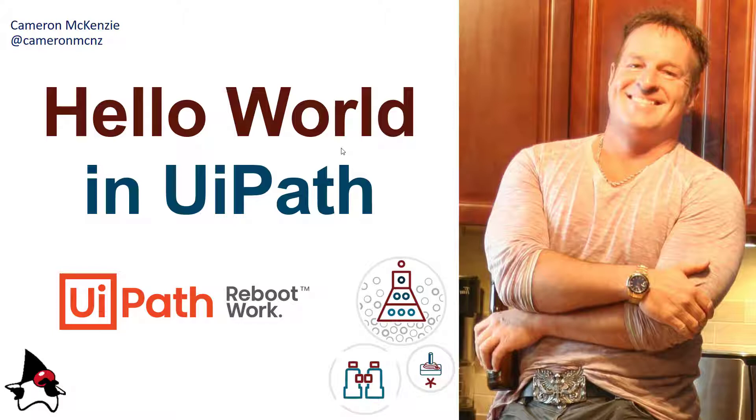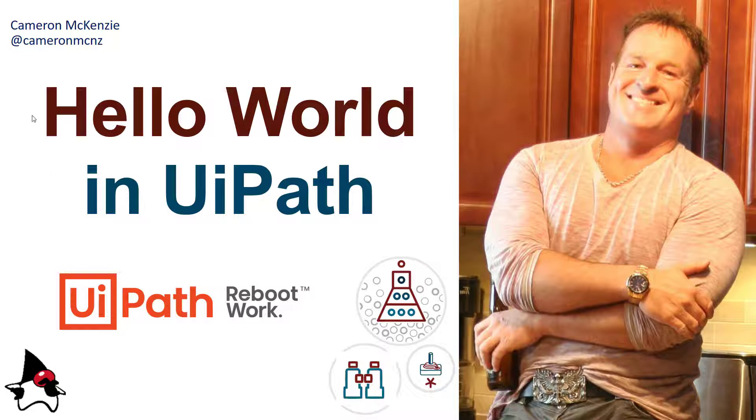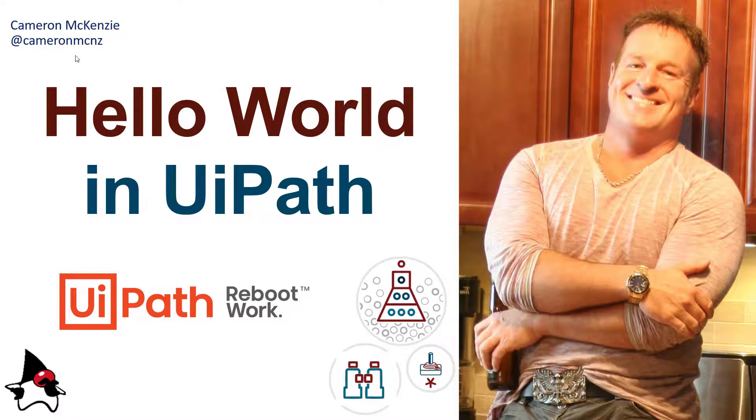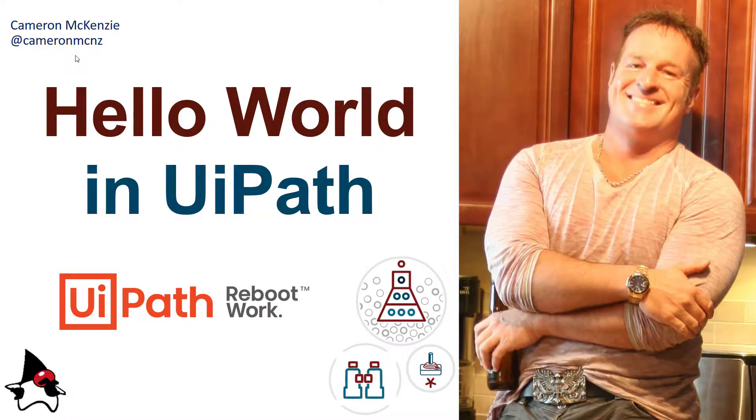So if you want to learn more head over to theserverside.com, I've got lots of tutorials over there on everything that has to do with enterprise software development. If you want to learn about my personal antics you can follow me on Twitter at Cameron MCNZ and I always recommend people subscribe on YouTube.